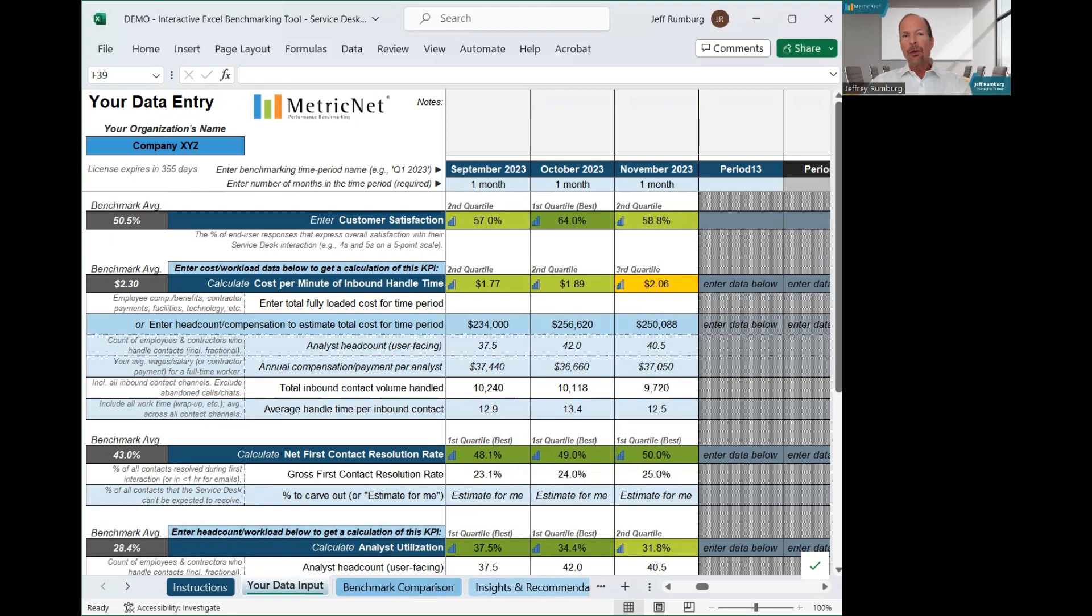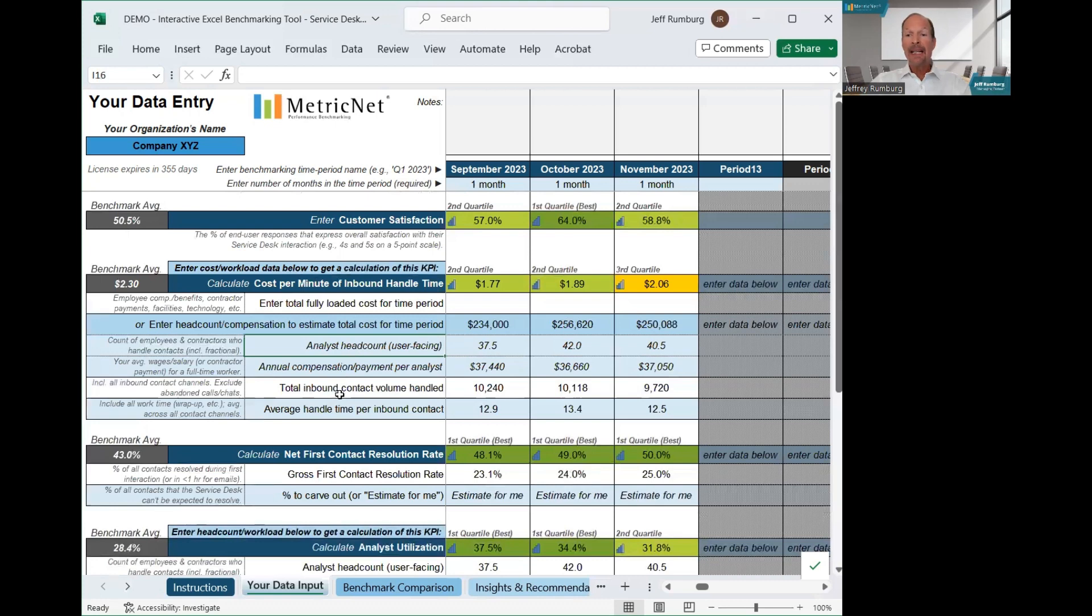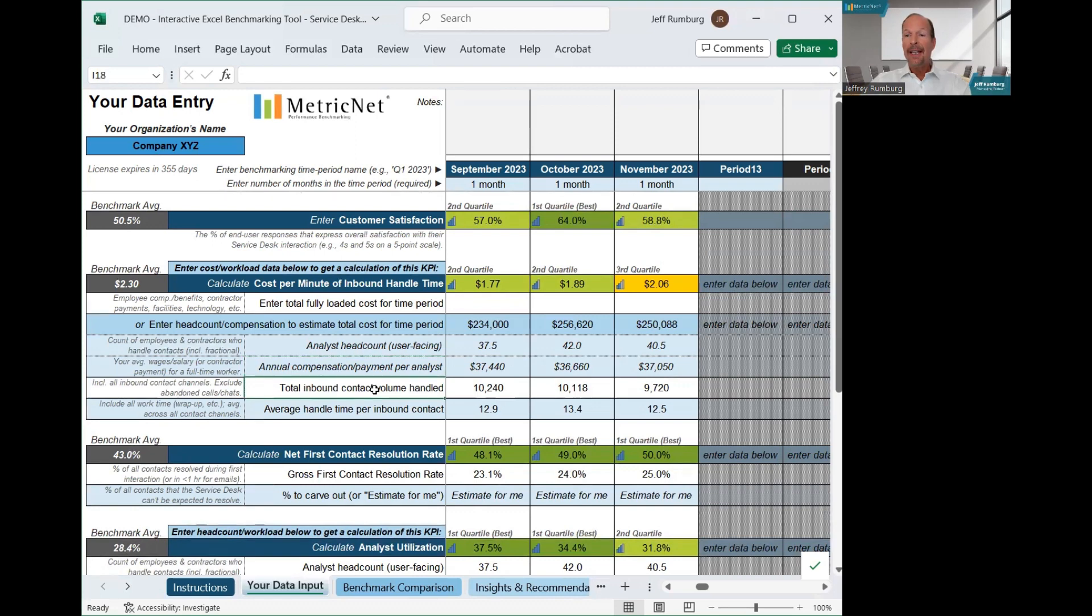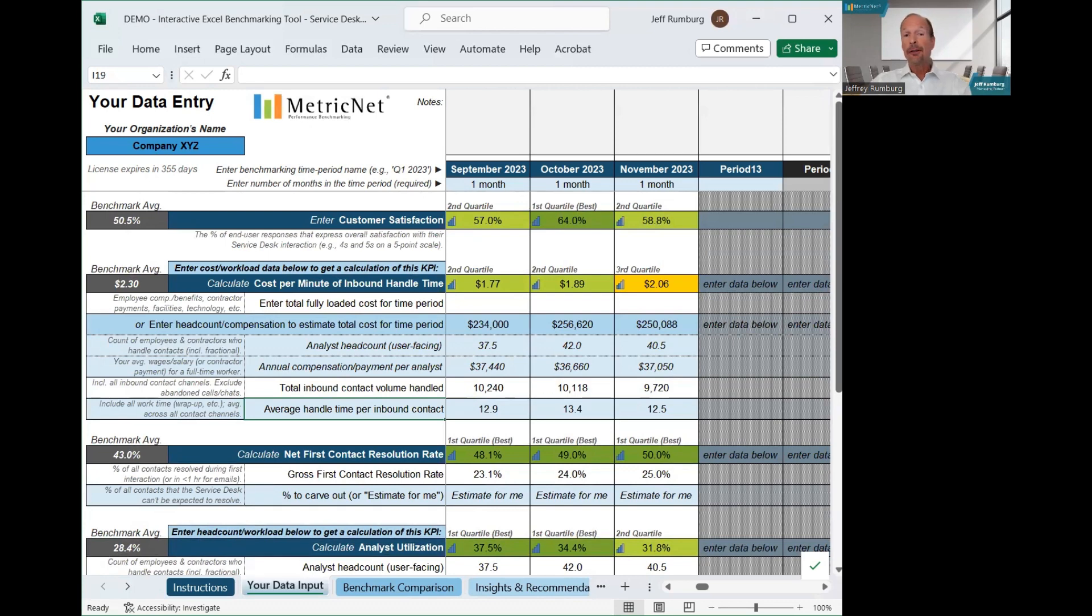It's also worth noting that we don't ask you to make any complicated calculations to enter your data. For example, the tool will automatically calculate your cost metrics if you simply enter your head count, your starting analyst compensation, the monthly contact or ticket volume, and the average handle time. Using that basic input, the spreadsheet automatically calculates your average cost per minute of handle time, which is how we compare cost in a Service Desk benchmark.